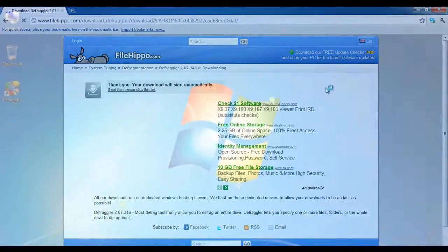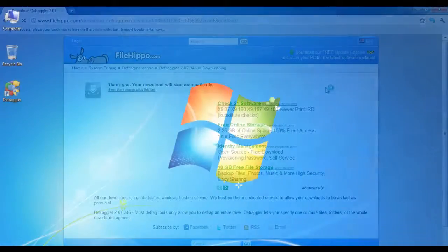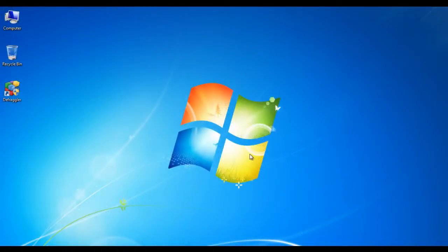After the application has been installed, click on the shortcut on the desktop to run the application.